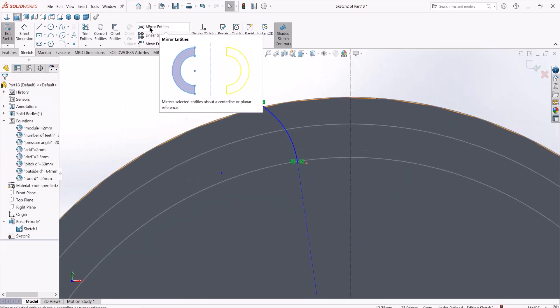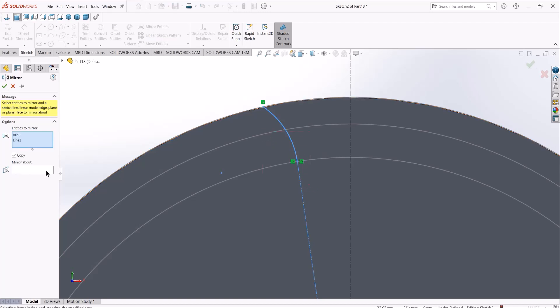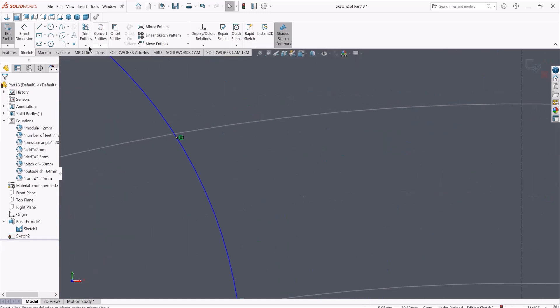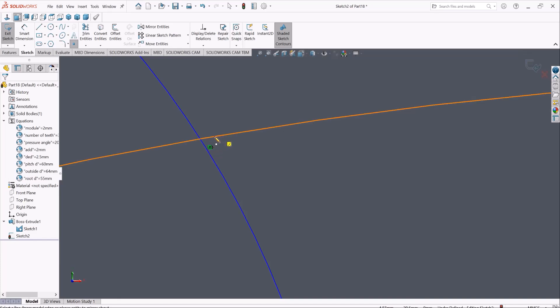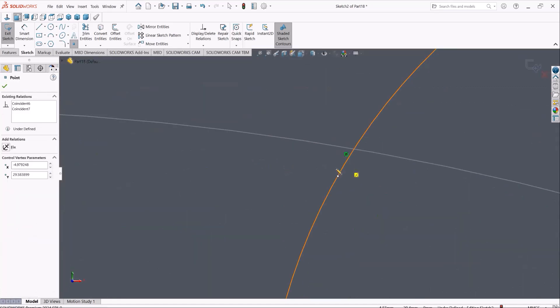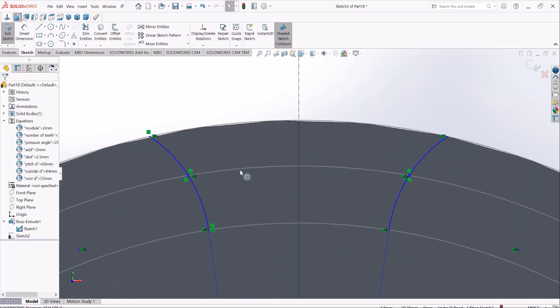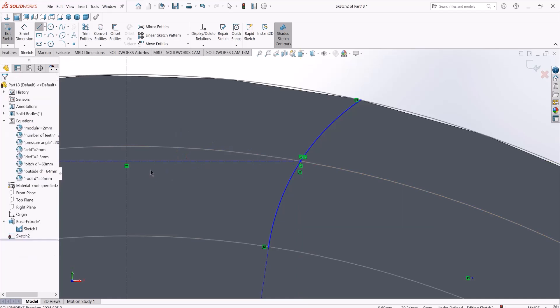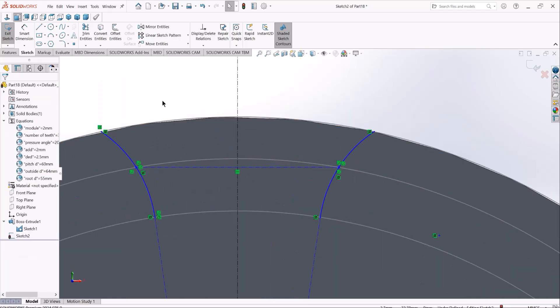Next, I'll mirror these two entities about our reference axis, and then define the pitch point or point of contact, which lies on the pitch circle. We already know these two points should be on the same vertical line. The next thing is to define the pressure angle for these two profiles. The pressure angle is defined as the angle between the common normal of the two contacting gear profiles and the line of velocity of the pitch point.